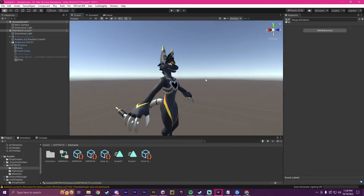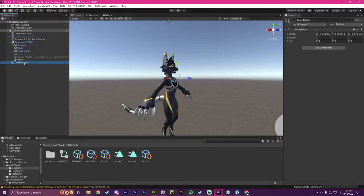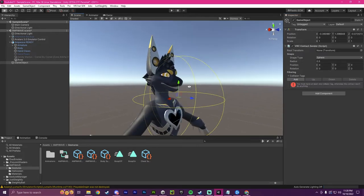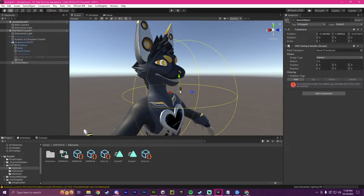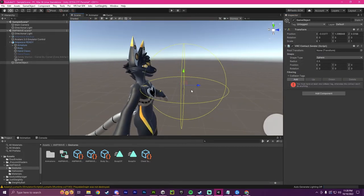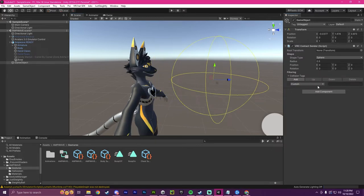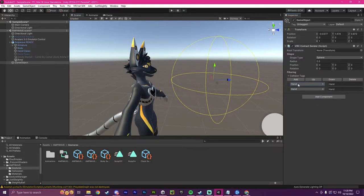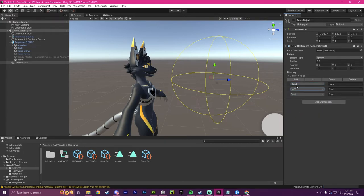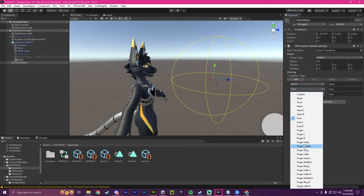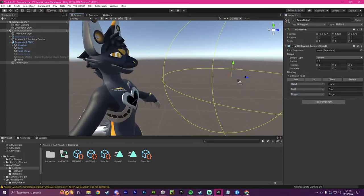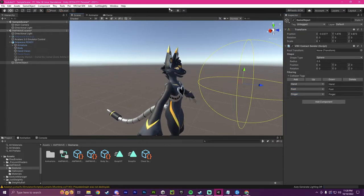Anyways, now to test if this all worked, I'm going to create an empty object. I'm going to open it up and I'm going to put the VRC contact sender and it's going to be this little ball here and I'm going to add collision tags. So I'm going to put hand, foot, and finger. This is only for testing. You don't need to do this part.